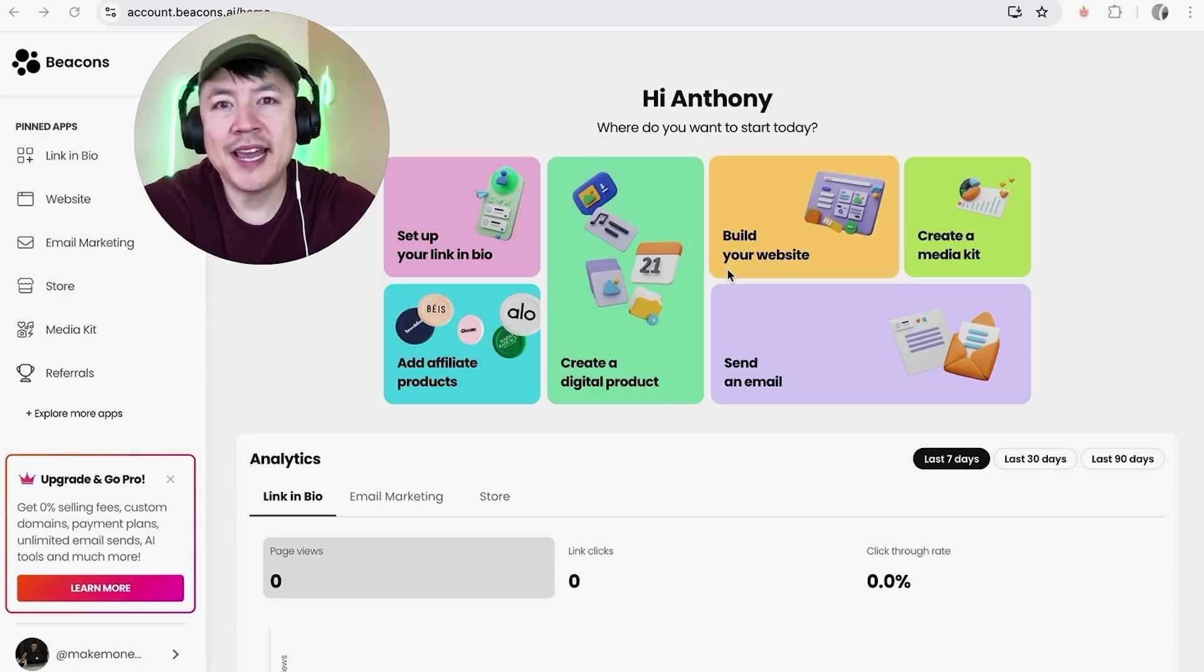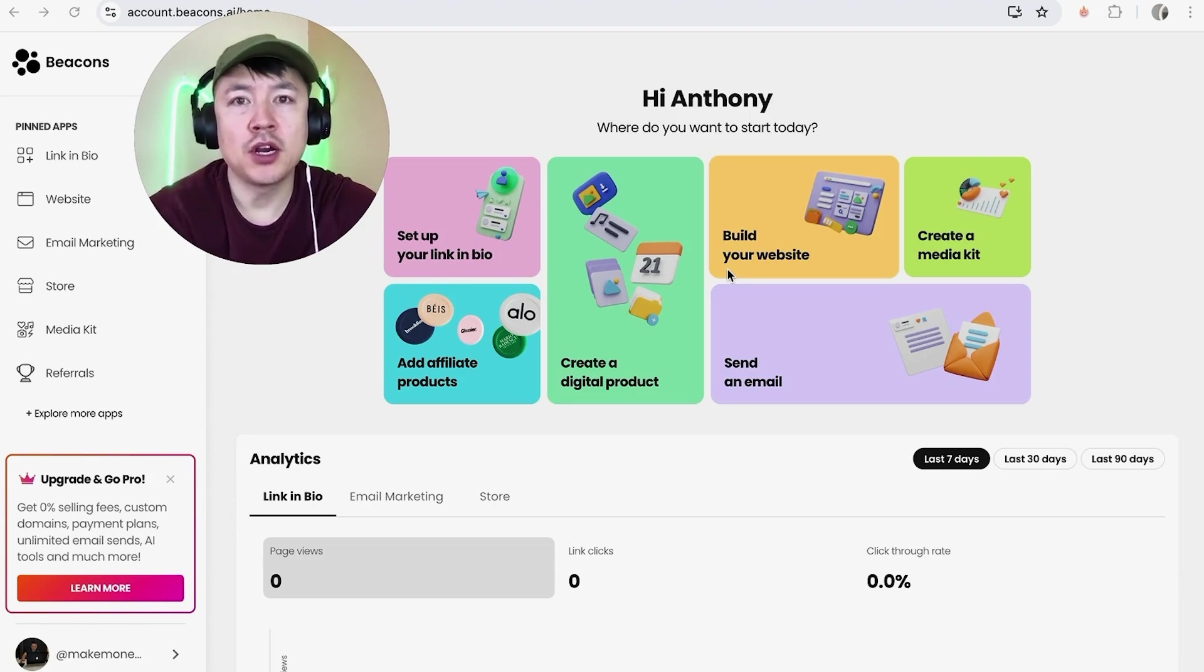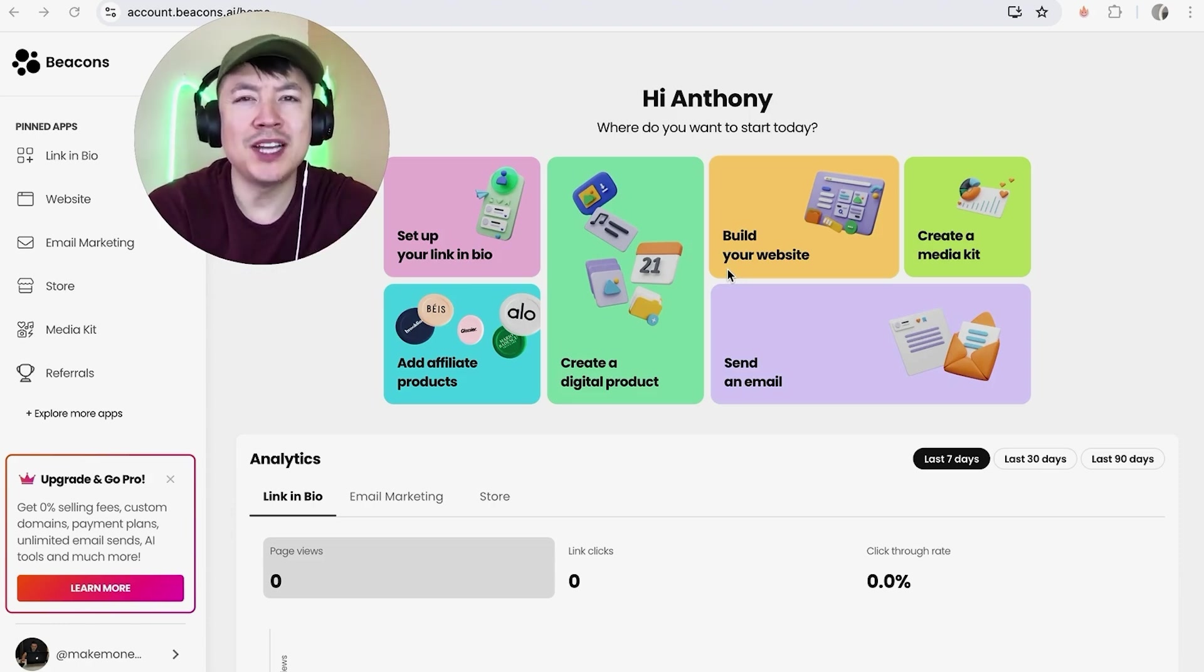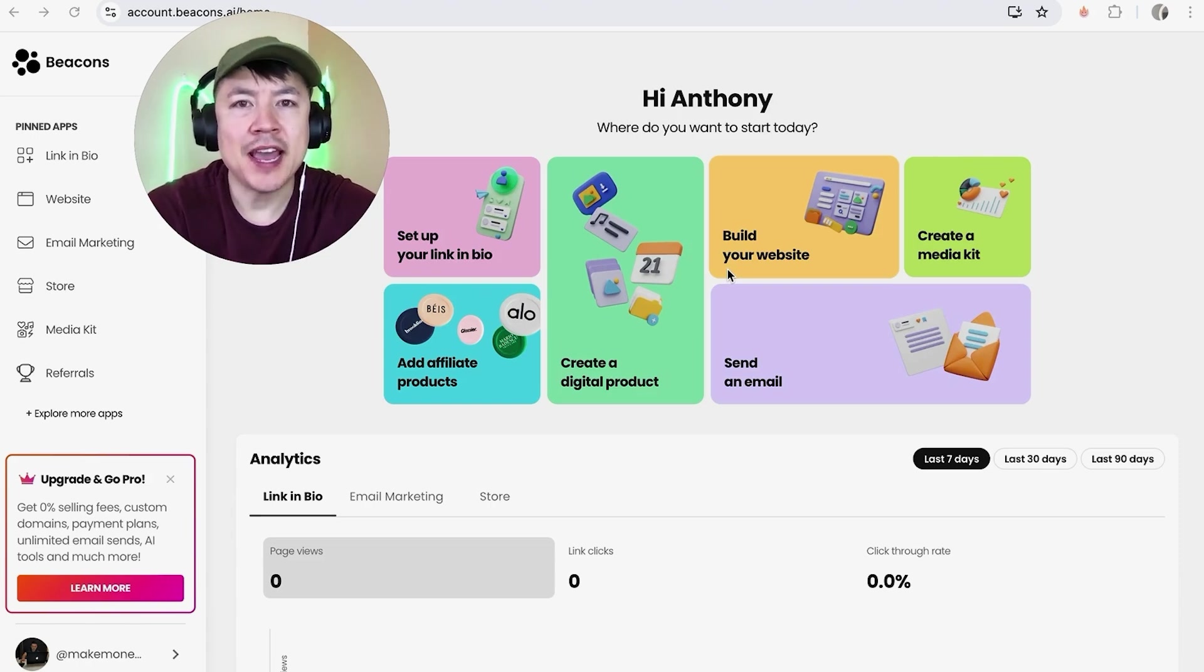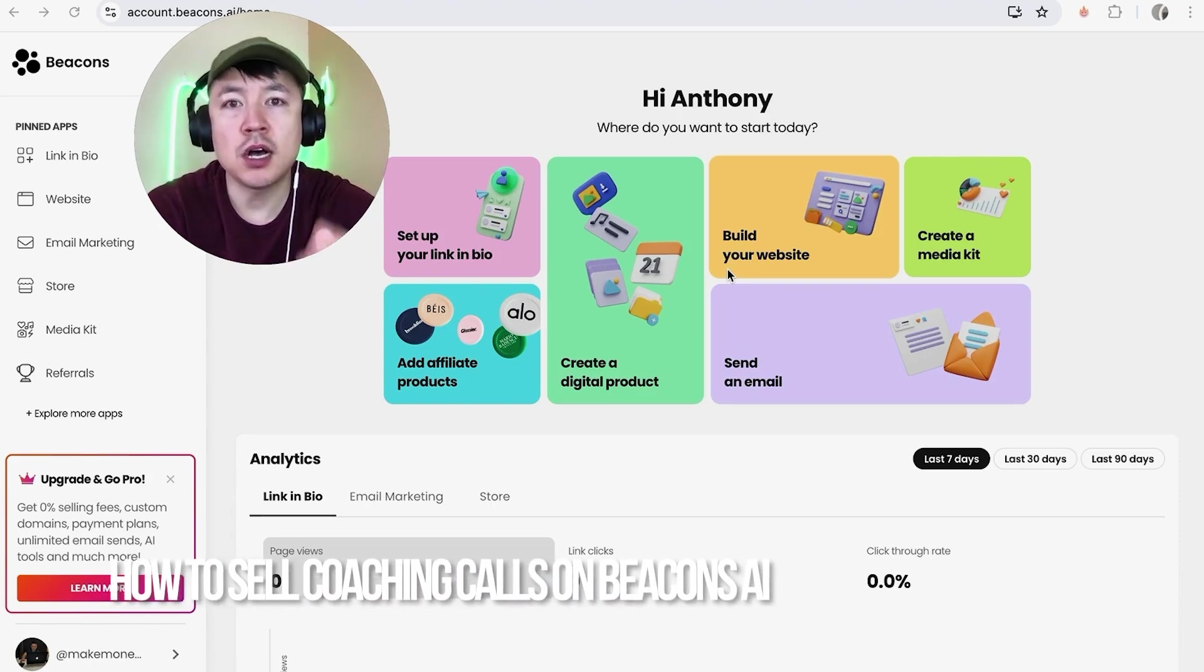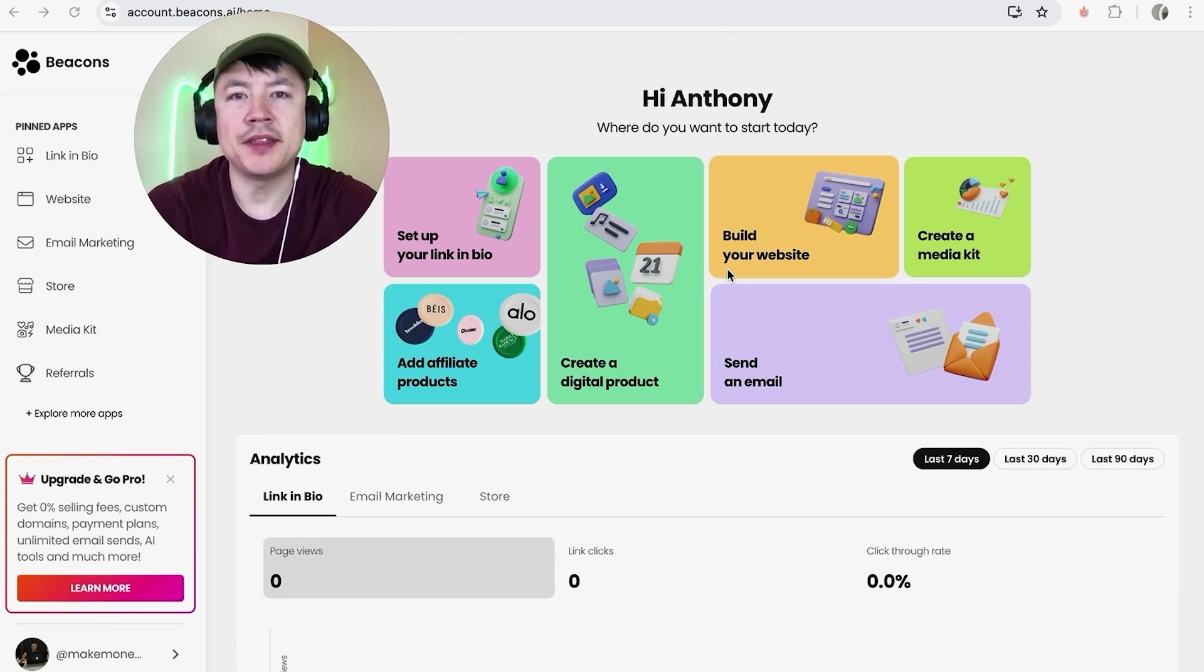Hey welcome back guys. Today on this video we are talking about your Beacons AI account and more specifically I'm going to quickly answer a question I keep getting a lot on my other video, and that is how do you sell coaching calls on your Beacons AI account.